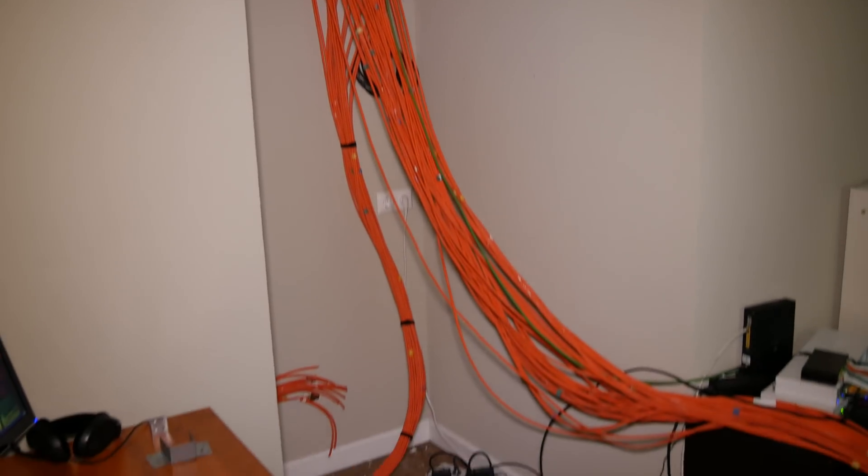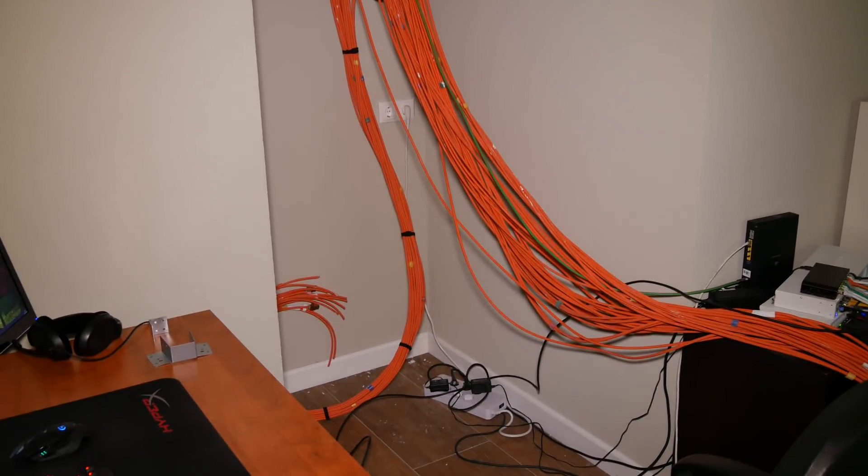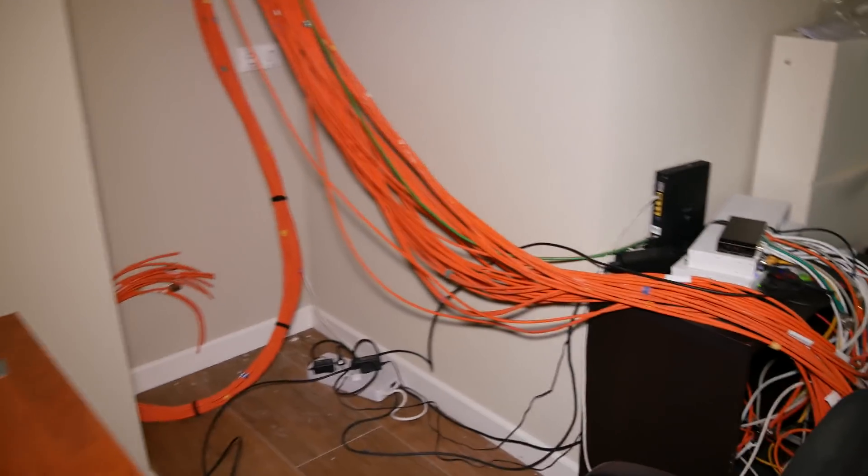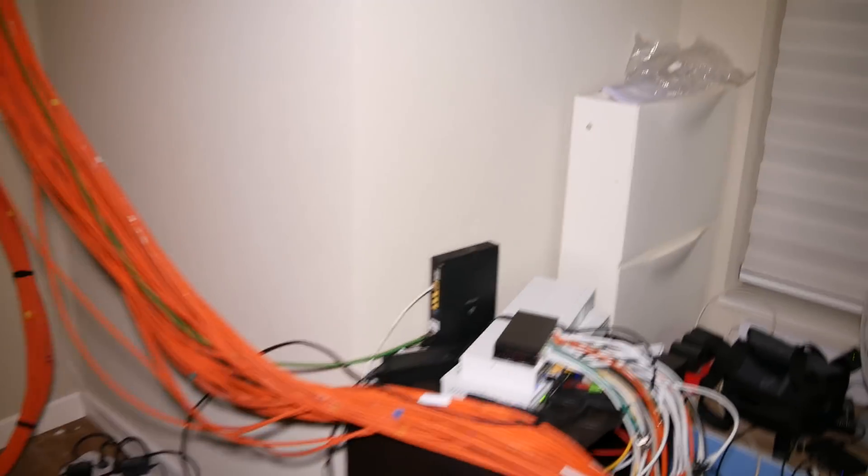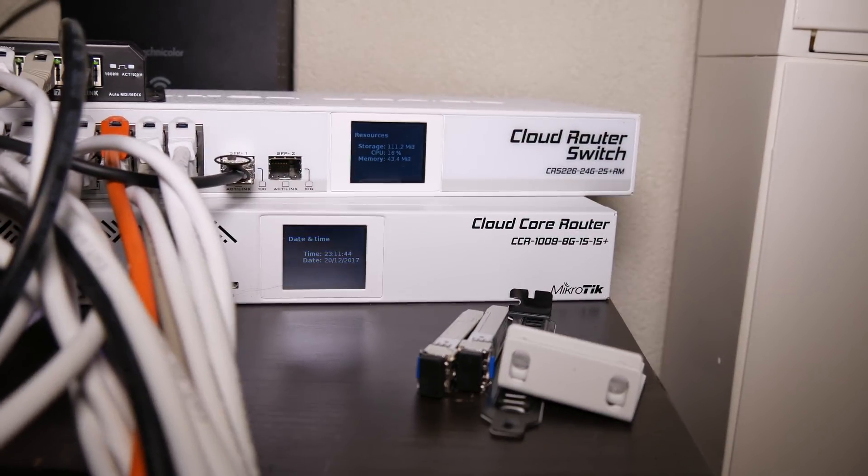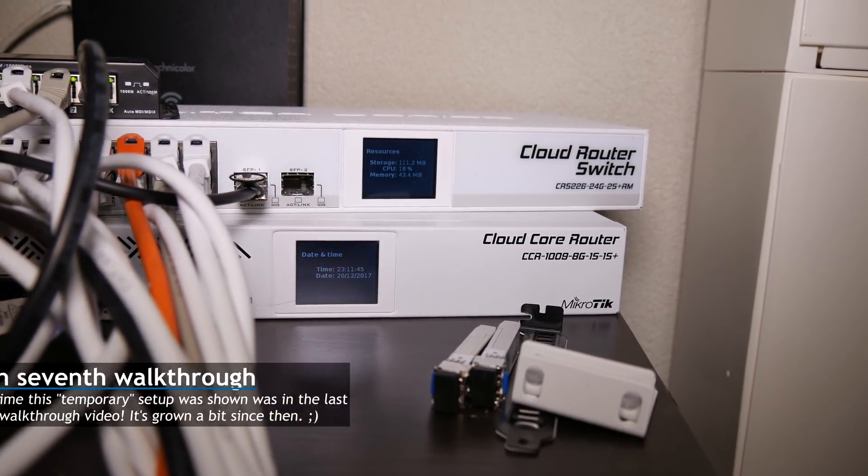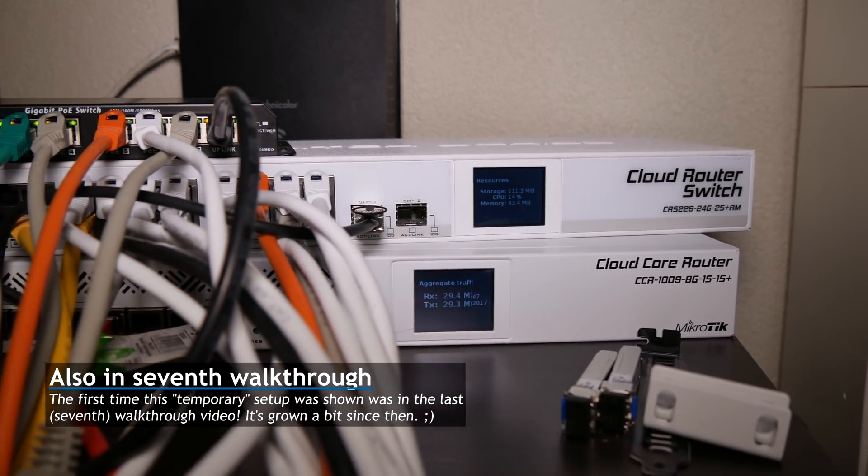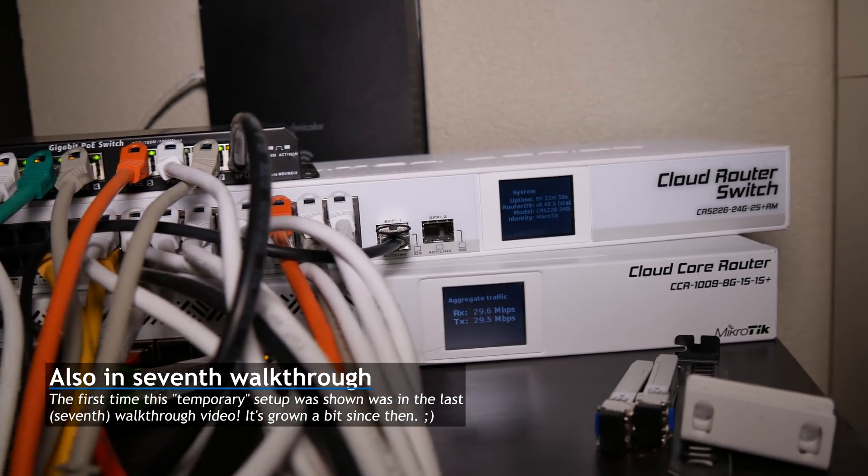But more about that in upcoming videos. Let's take a look at my stack I'm currently running. I've been running this since we're in the house, because, well, we needed a router, and we needed Wi-Fi, and cameras, and all kinds of crap, of course.